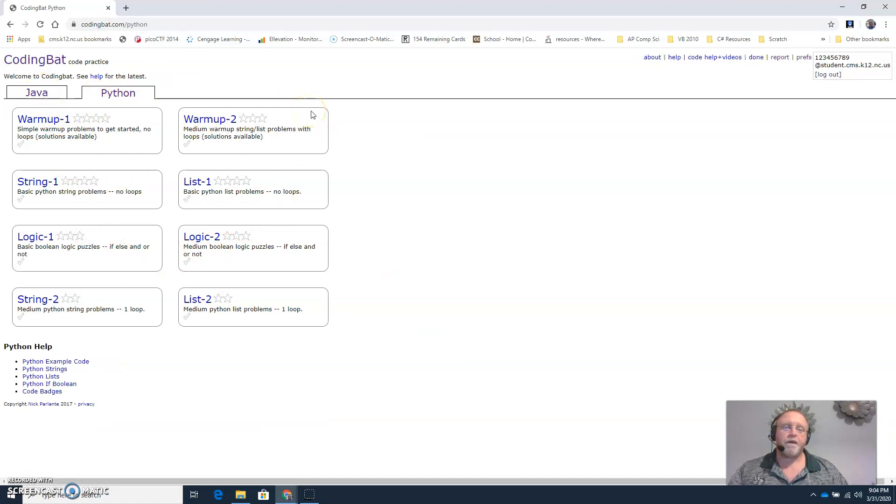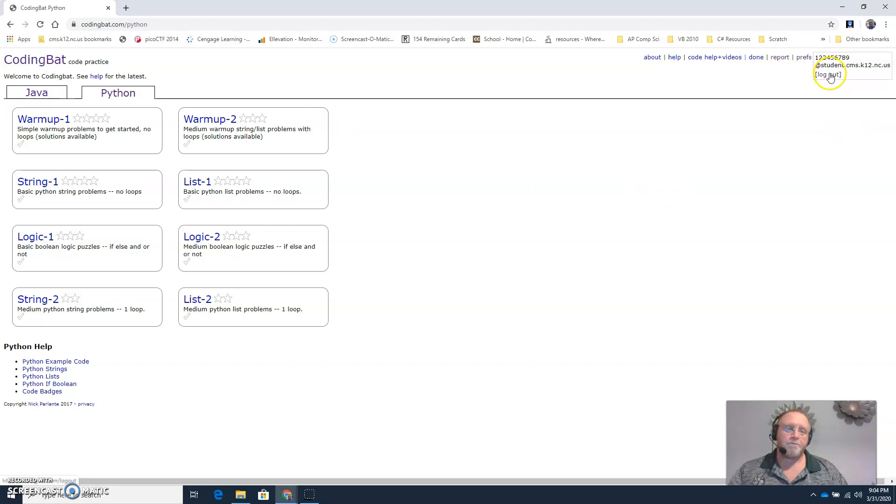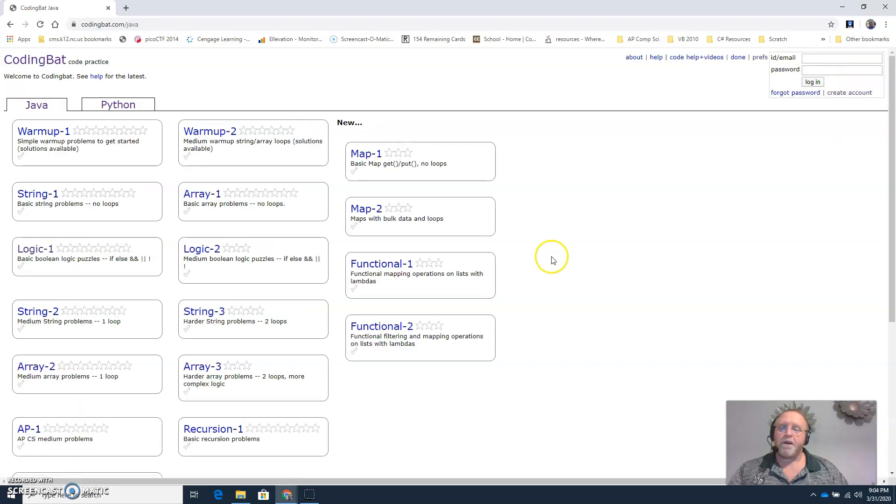All right. When you're finished, you just log out. And that's how you create your own account in CodingBat. Thank you.